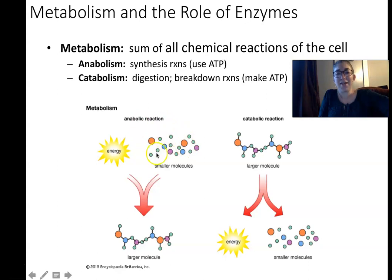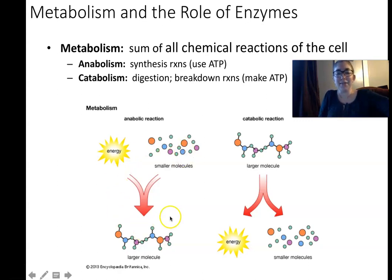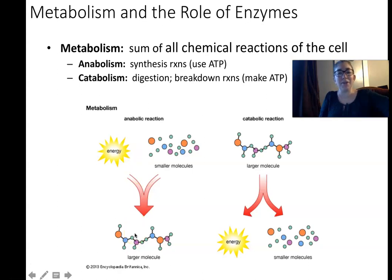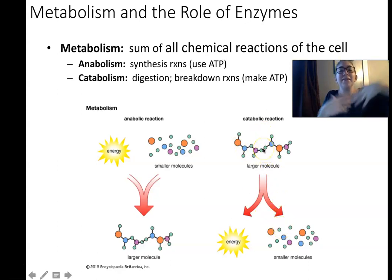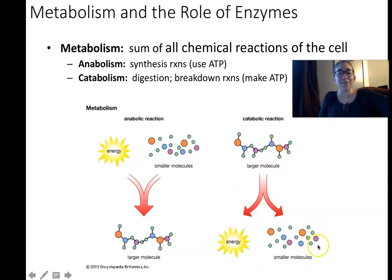Anabolic reactions take basic building blocks like monomers — amino acids, monosaccharides — and link them together to build larger molecules, polymers. This requires energy. We get that energy from the reverse reaction: taking polymers and breaking them down into monomers. That releases chemical energy and also releases building blocks we can use for anabolism. So it's really a cycle of reactions.